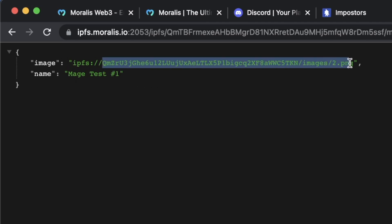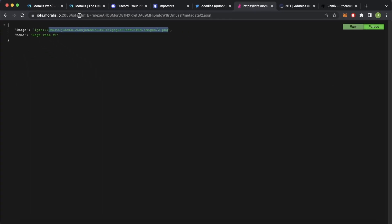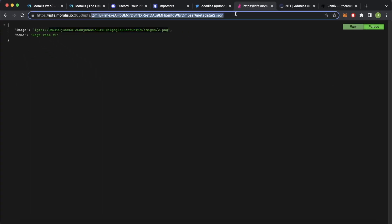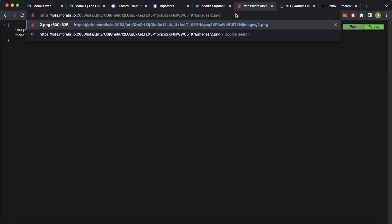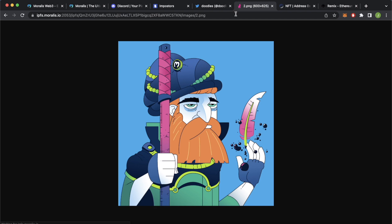We can copy this image key which is stored on IPFS and append it over here to IPFS gateway and see the picture of the image we just minted which is this, a very cool NFT of a Morales mage. How sweet is that?